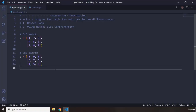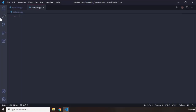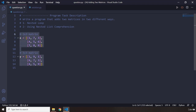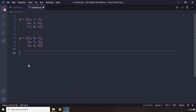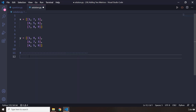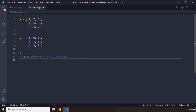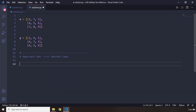Alright, so first I'm going to copy these two matrices here and get rid of the originals. So, how can we add two matrices? We're going to use a nested loop and a list comprehension expression. For approach one, the nested loop, we need a placeholder to store the results in, so let me create the structure first.